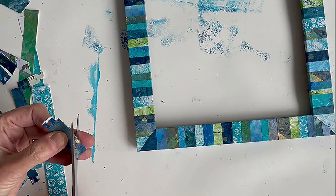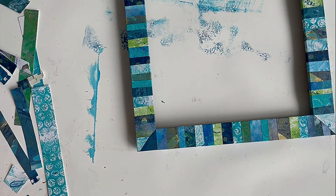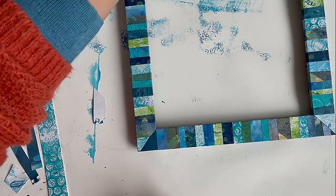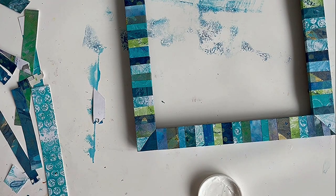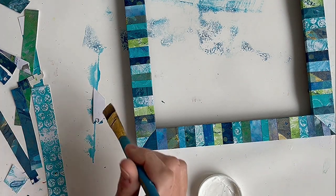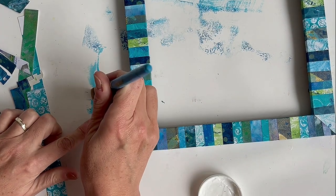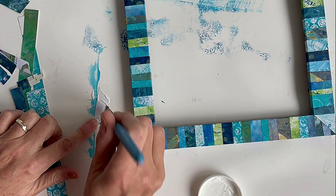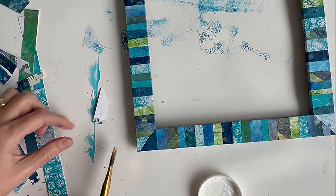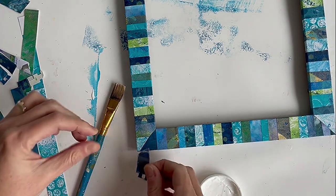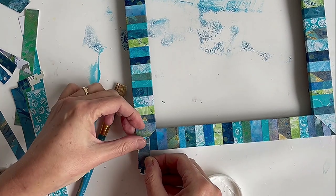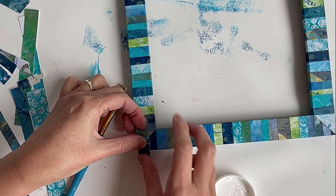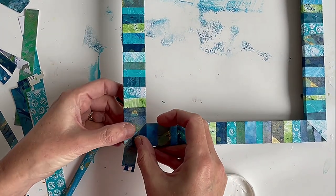And then as before, apply Mod Podge to the back of the paper and apply to the frame. And this gives a nice angled corner.